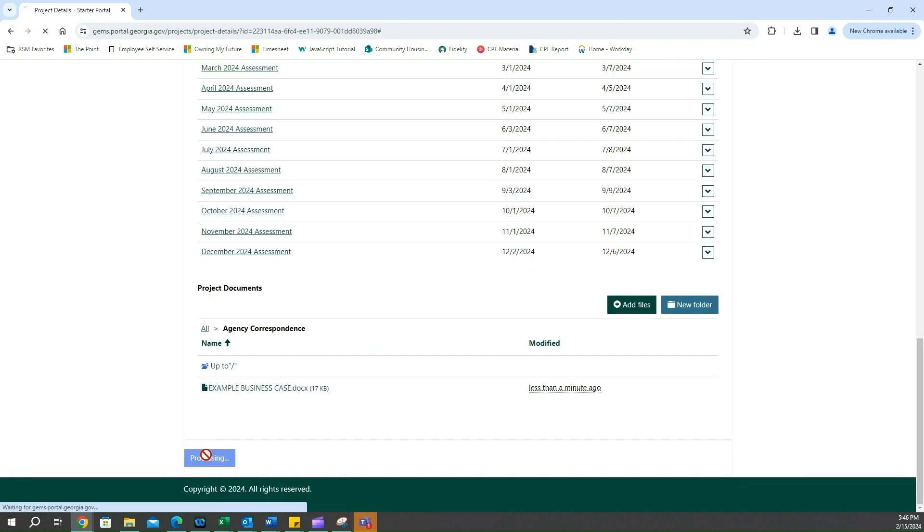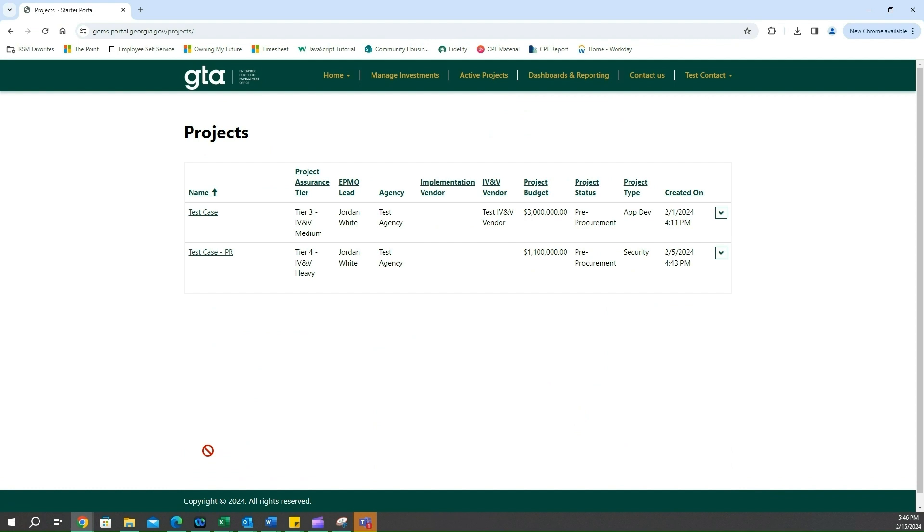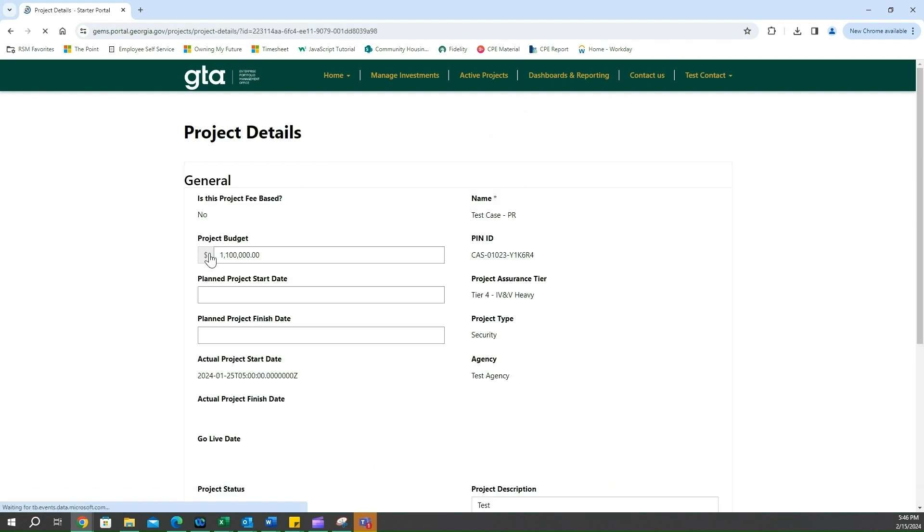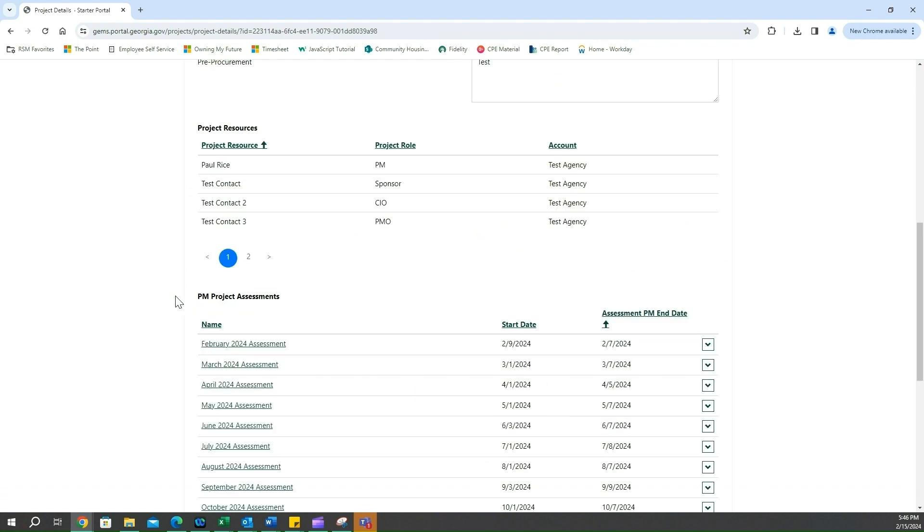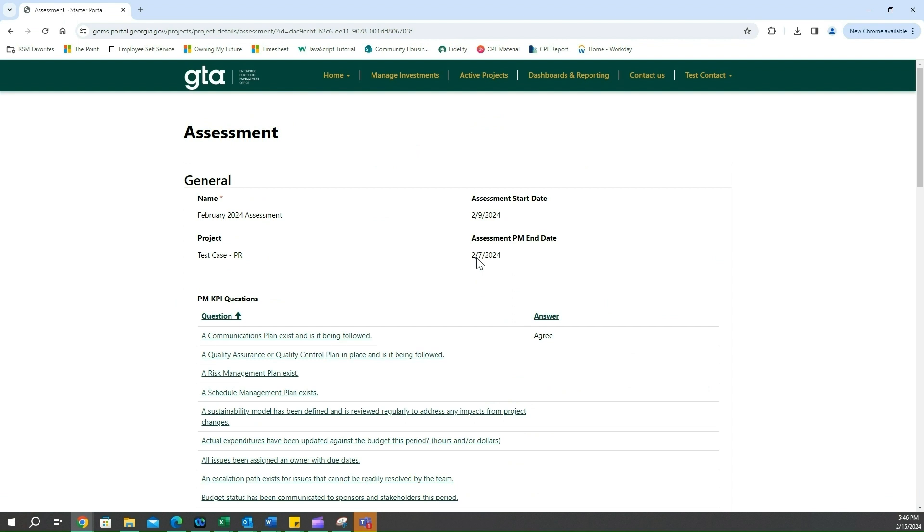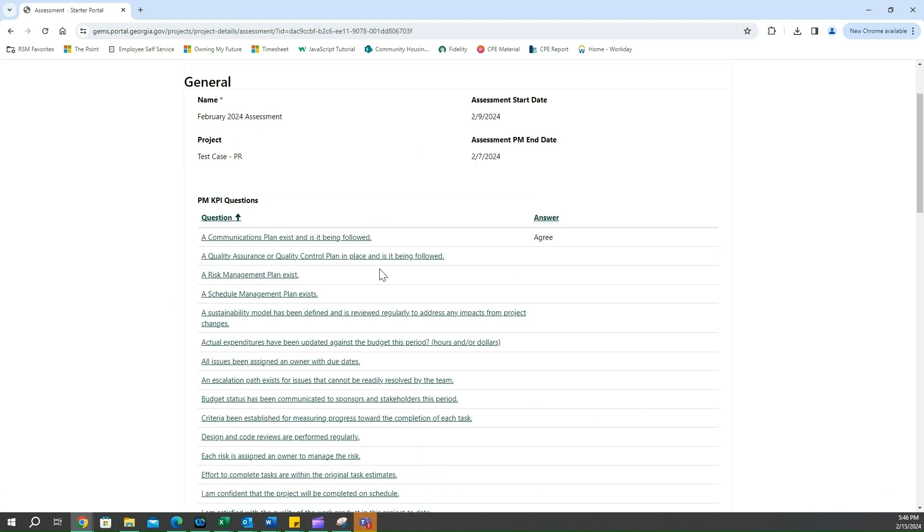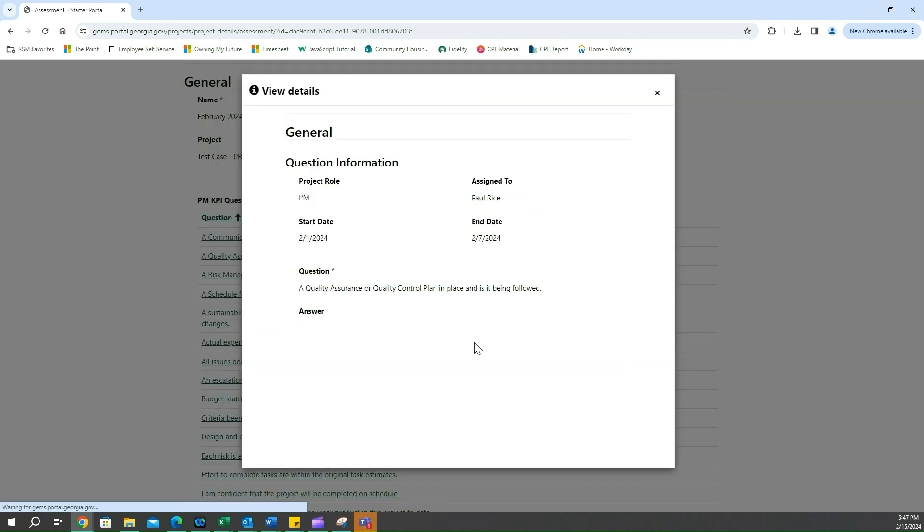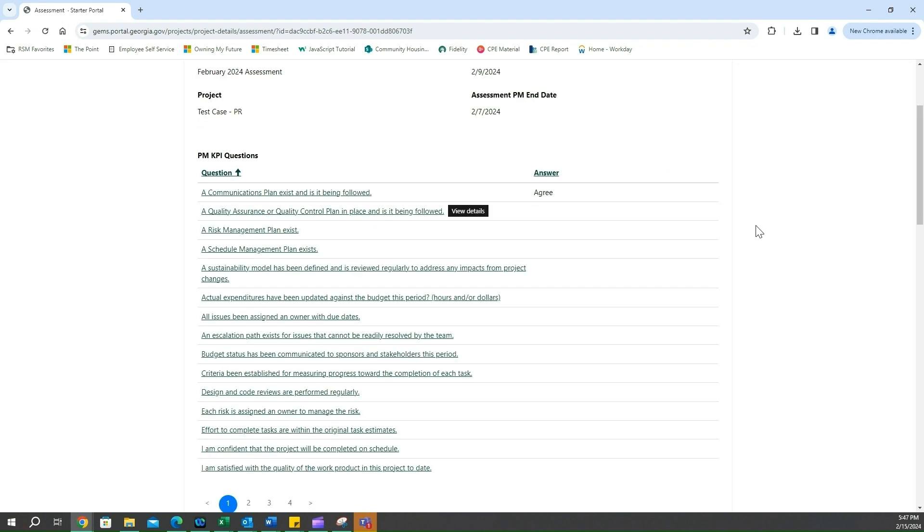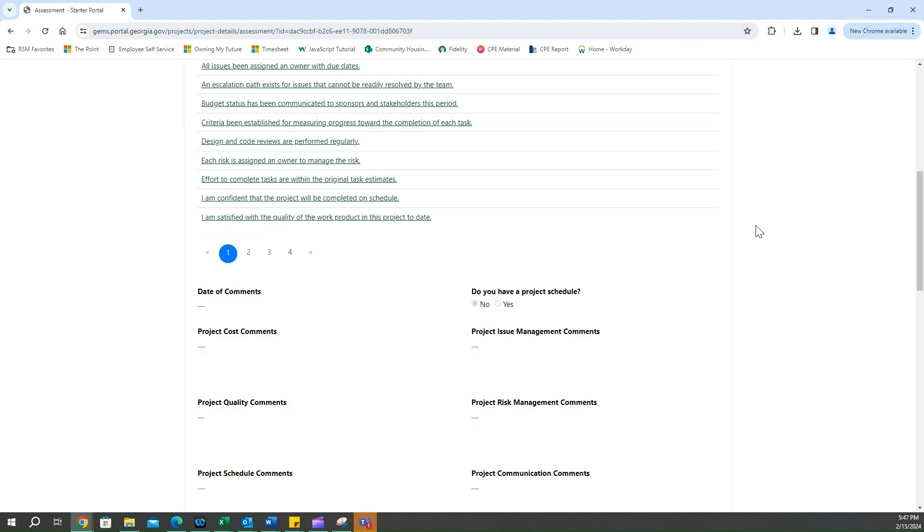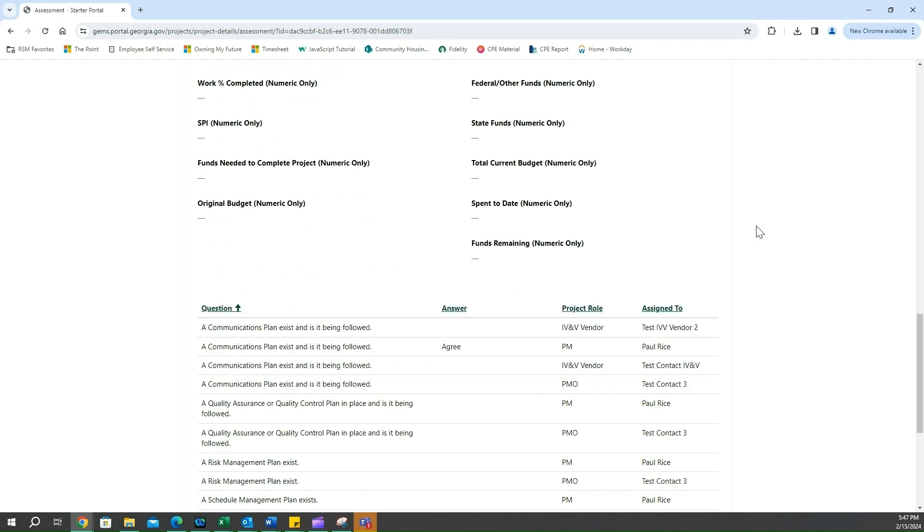If we want to take a look at a previous case that's been filled out, we want to look at our February one. You can see that because we are now past this date of 2-7, I am no longer able to click into one of these and answer the question. You will be locked out of these questions. As you can see going all the way down here, I can see that I filled out some of these questions.